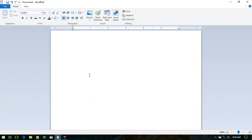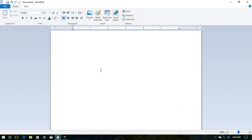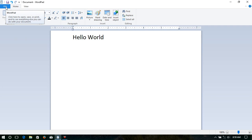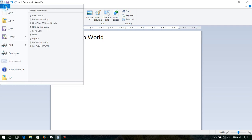I have taken WordPad as an example. I type the word 'hello world' and I want to save this document, then I go into the File tab.